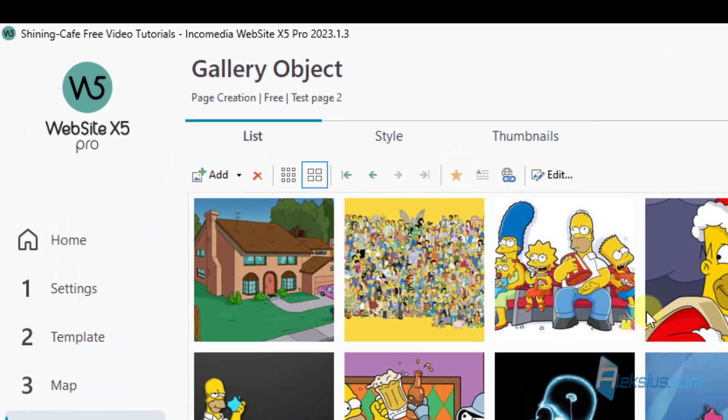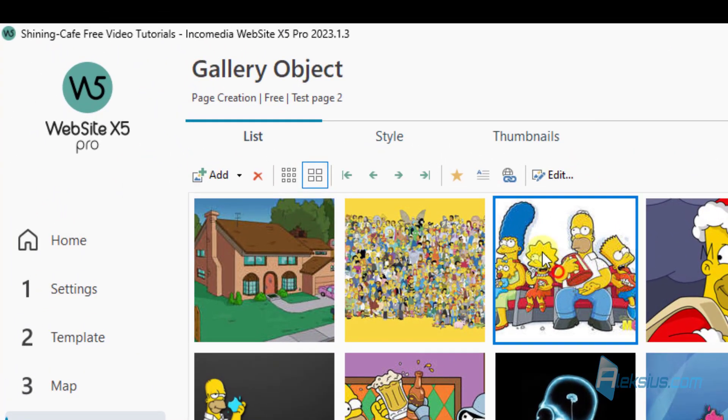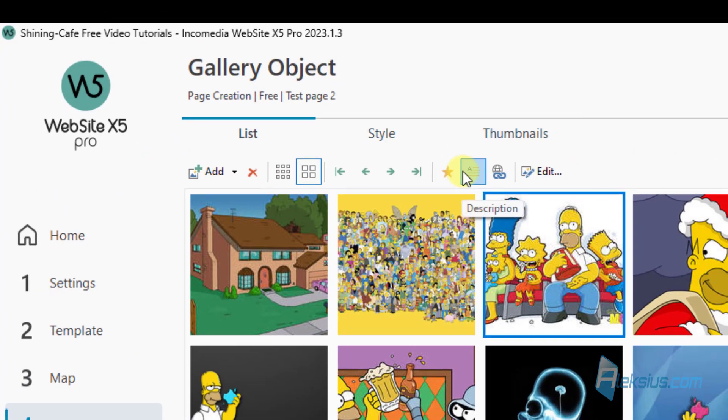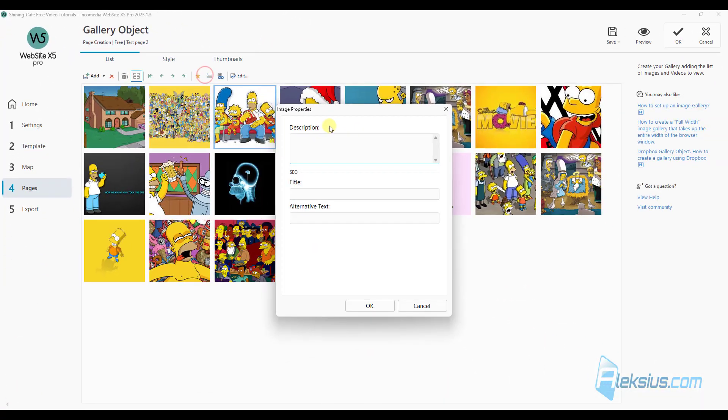And also you can now add description, title and alternative text, ALT tag.